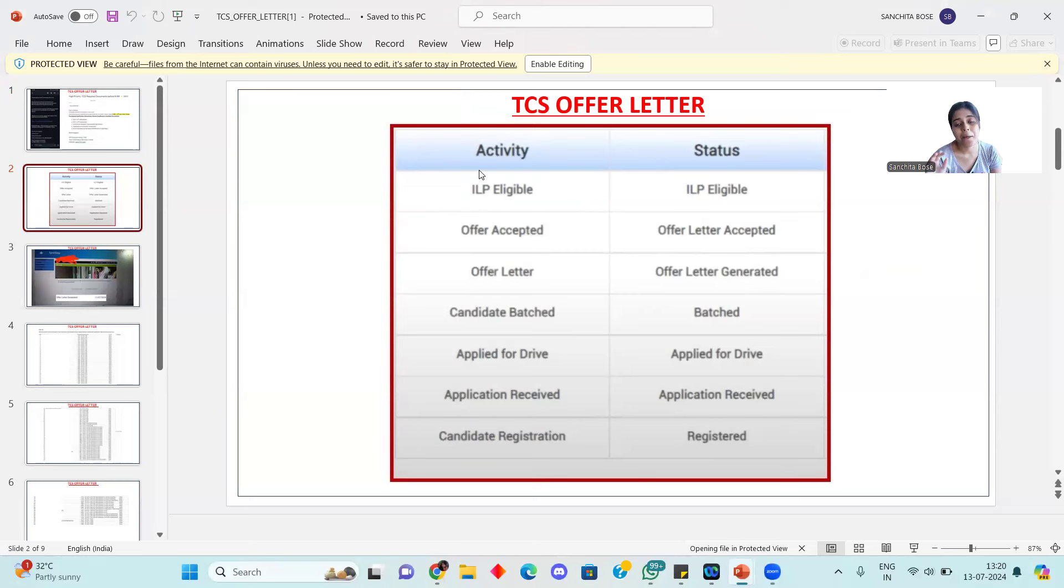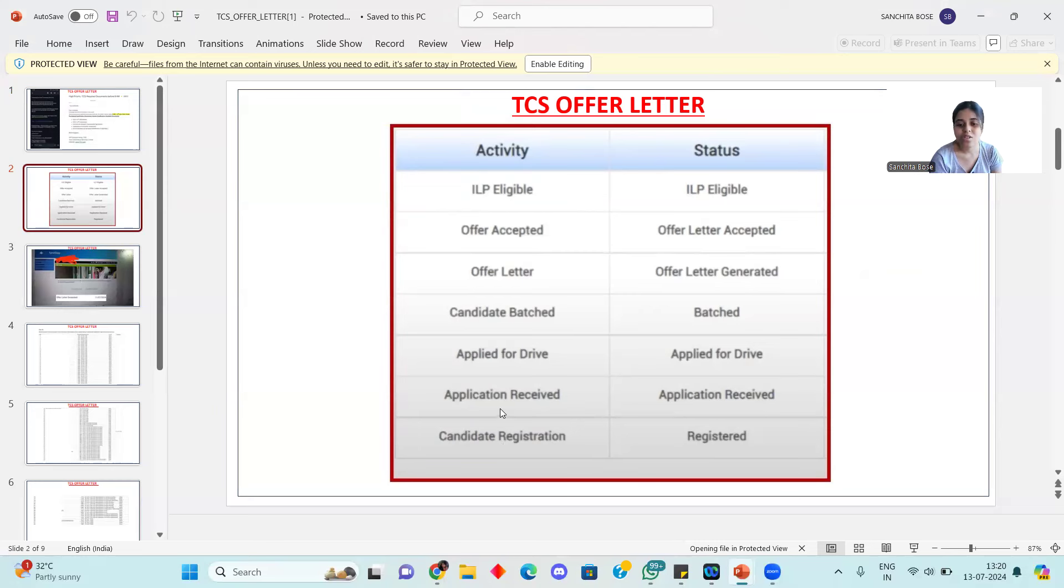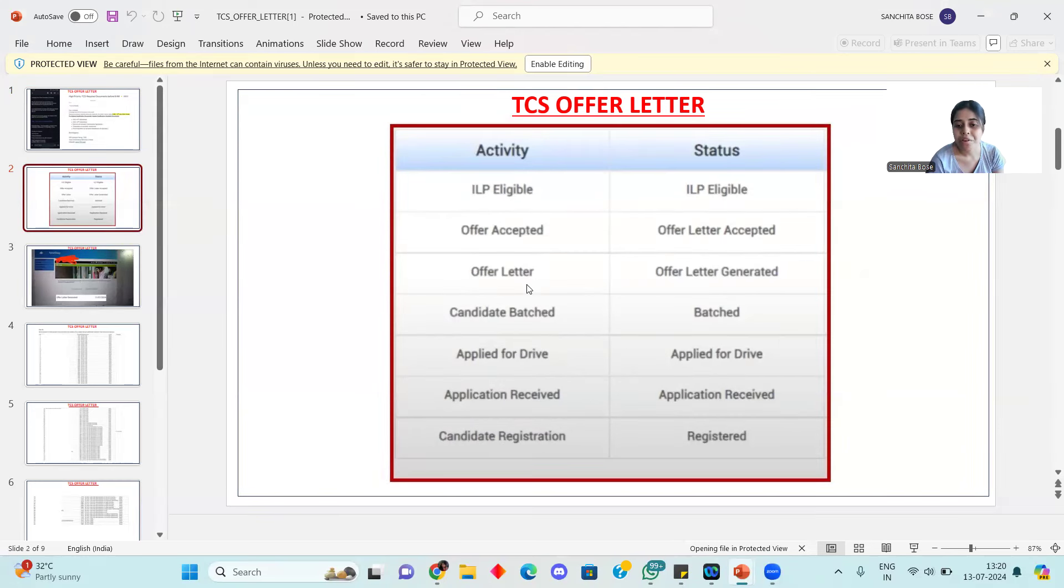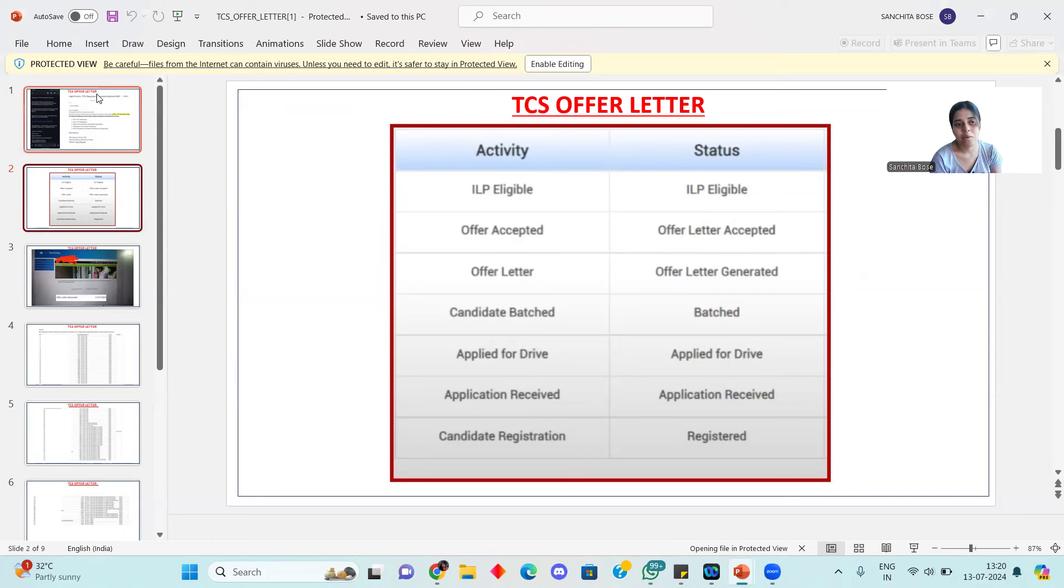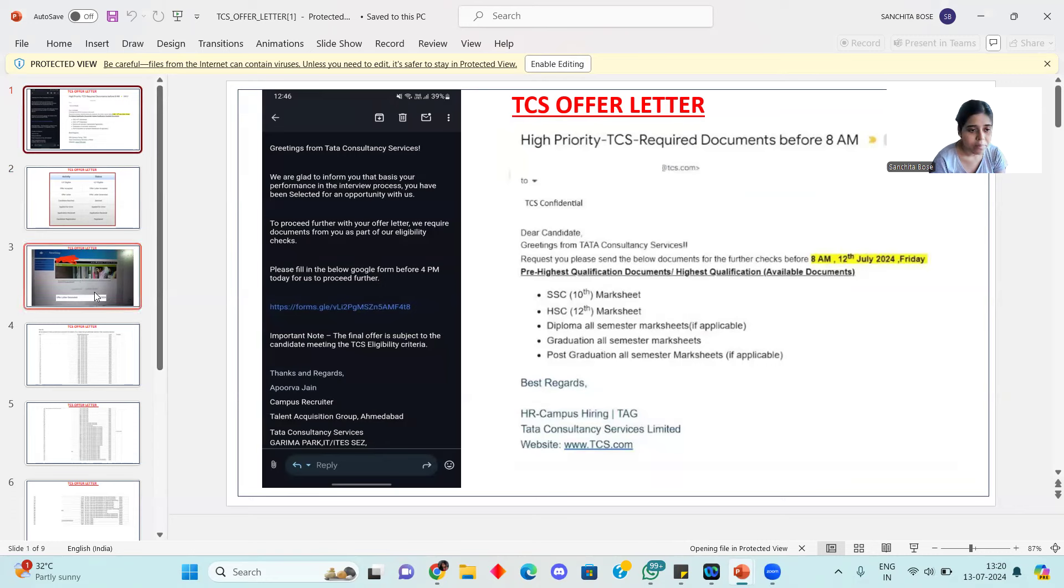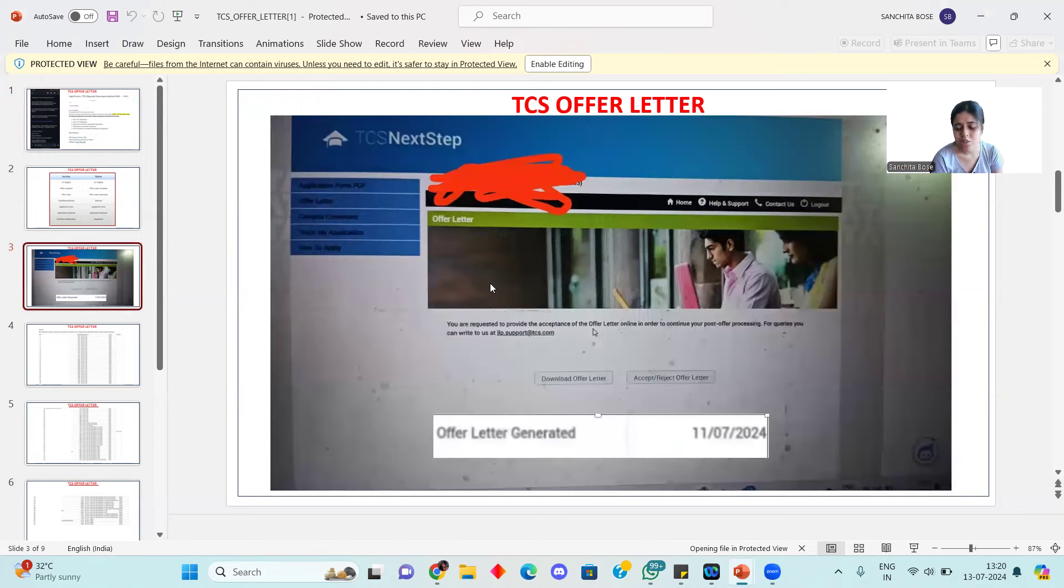You can see candidate registration, application received, aptitude drive, everything. You can see offer letter accepted, and here you can download the offer letter.